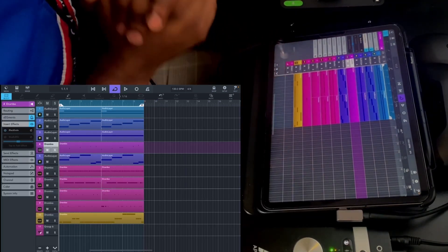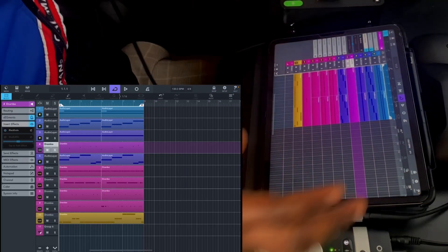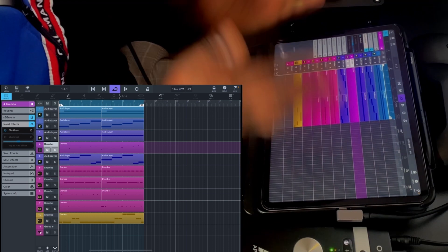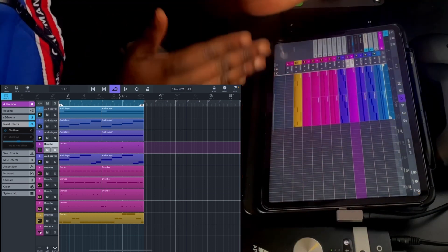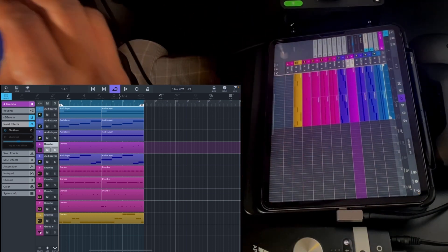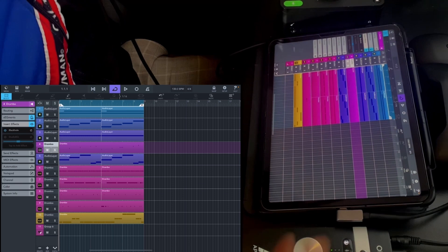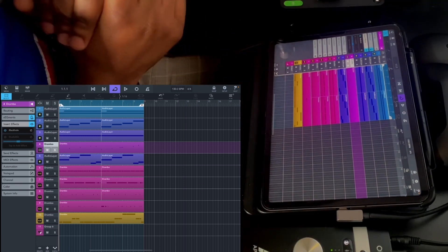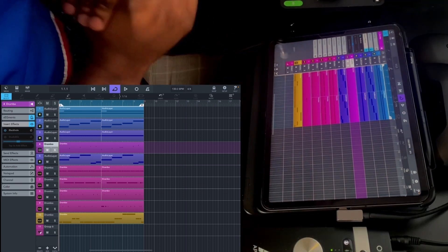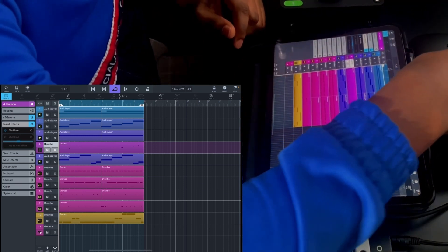Okay, now I have an idea. I'm just going to lay it out real quick, do a little arrangement, preview the beat, and then wrap it up. Let's see what we can come up with.